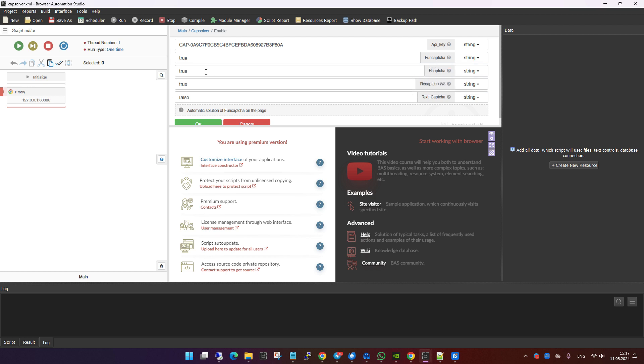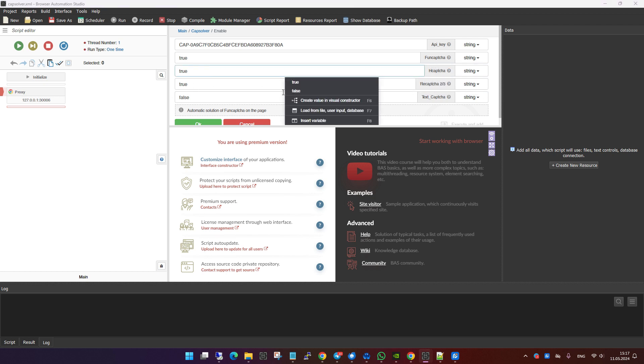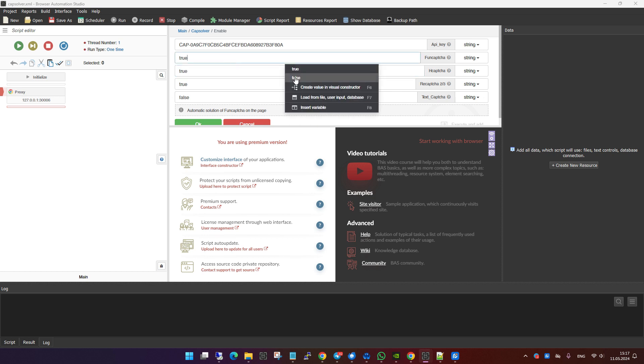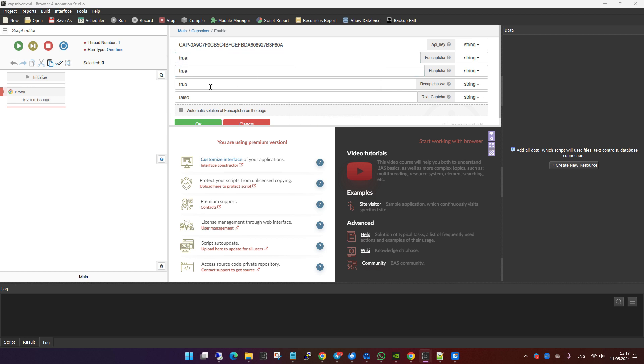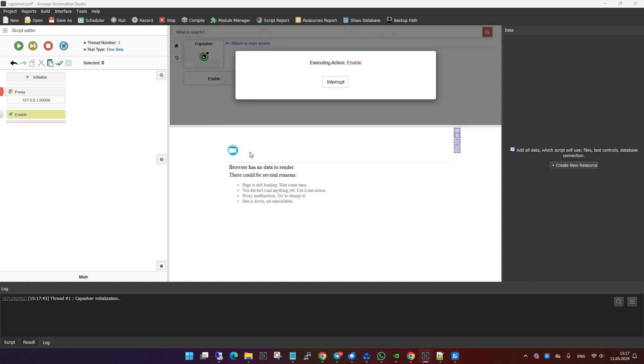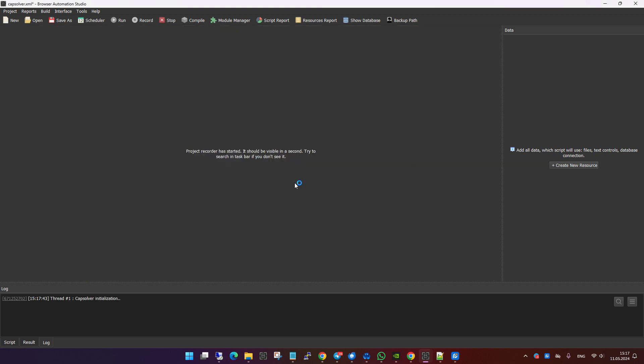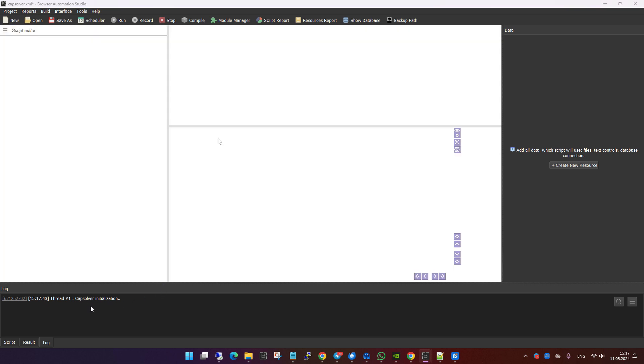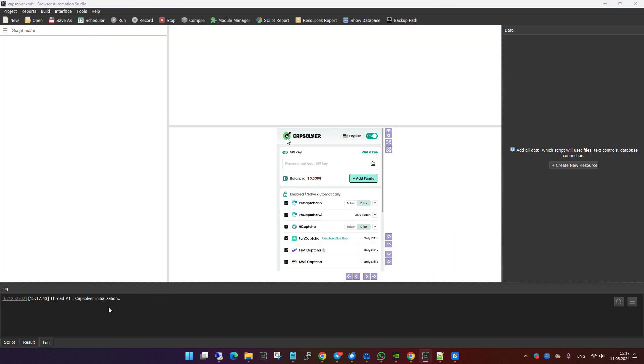Make sure each type you want to handle is set to true. Once your settings are saved, the Capsolver module will be ready to automatically solve the specified captchas whenever they are detected on a page. This seamless integration ensures that captchas are processed and resolved without any manual intervention, streamlining your automation workflows.